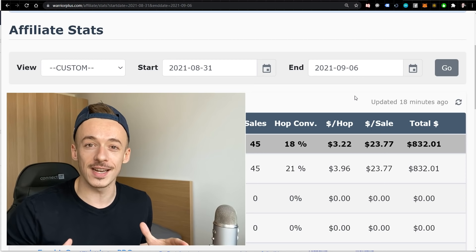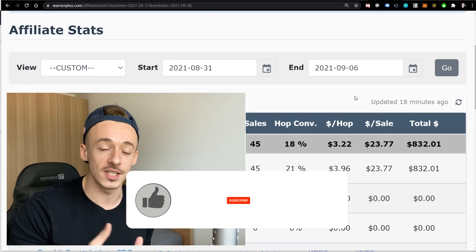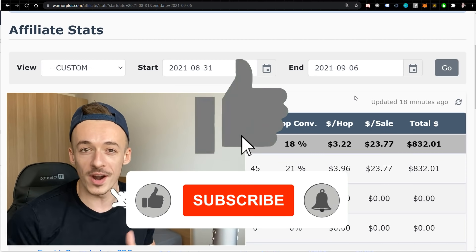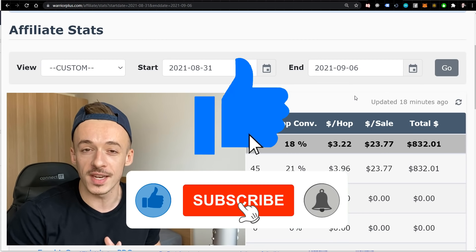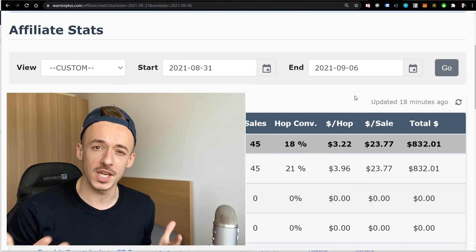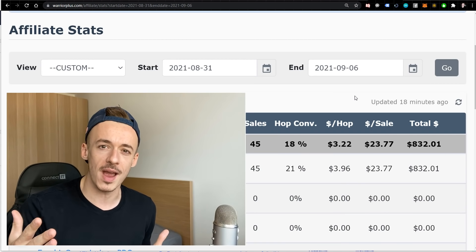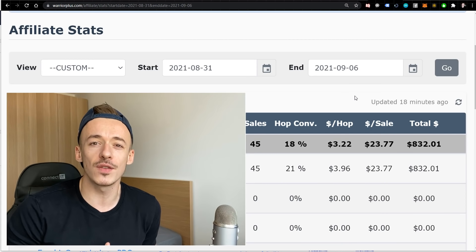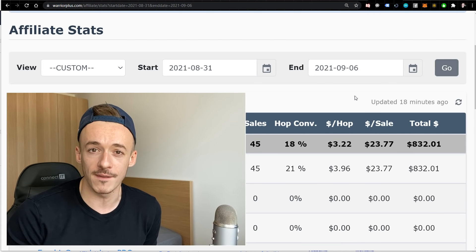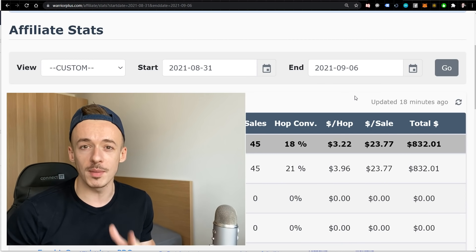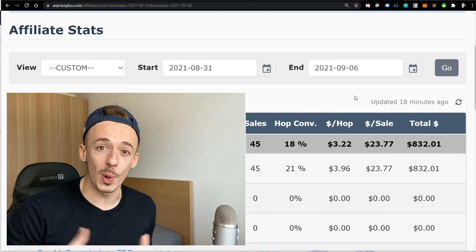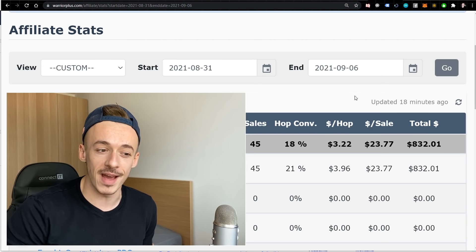Before we get started, don't forget to please like this video. This is 100% free content, 100% free method. If you like videos about making money online, be sure to subscribe and hit the notification bell so I can notify you whenever I upload a brand new money making video, so you're the first one to use it and the first one to make a lot of money. Now let's get started with the method.